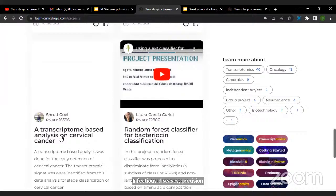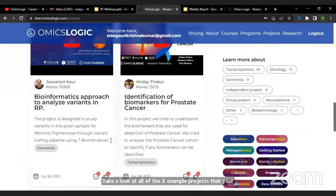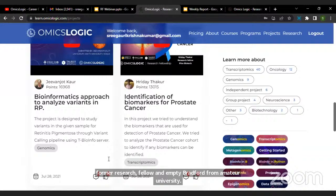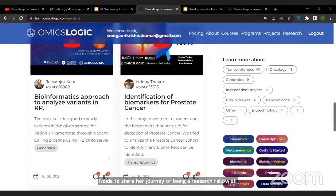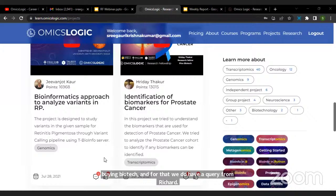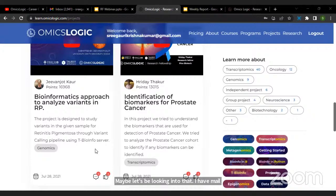You can take a look at all the example projects at your own pace. Now I'd like to pass on the stage to Vedika Rai, our former research fellow and M.Tech graduate from Amity University, NOIDA, to share her journey of being a research fellow at Pine Biotech. We also have a query from Richard — he's unable to sign in to the TBI — we'll be looking into that and have mailed him. So, over to you, Vedika.